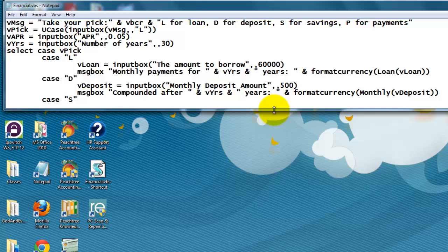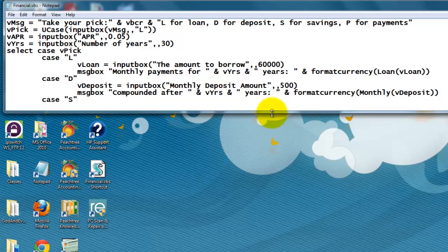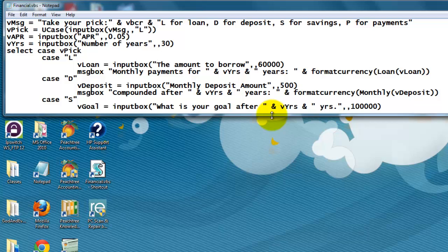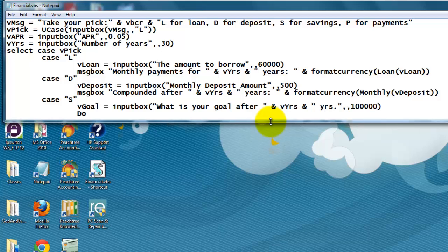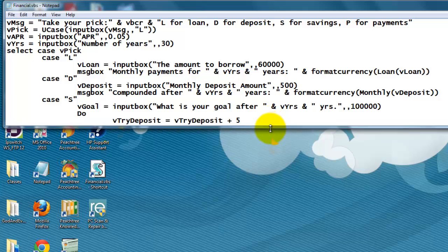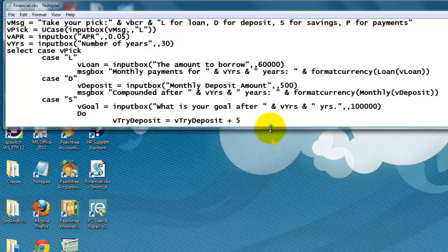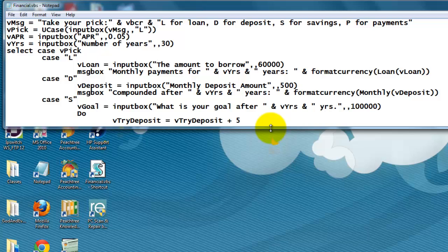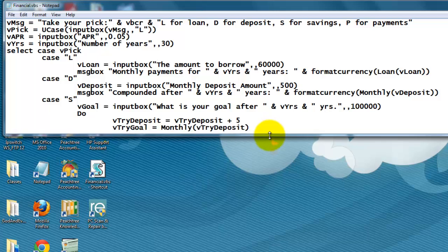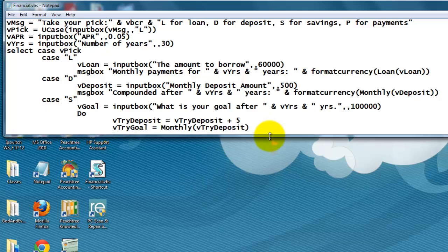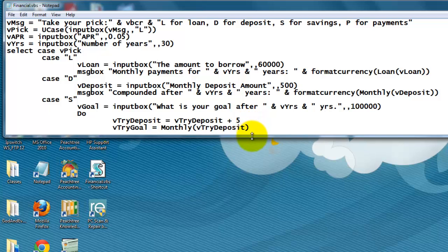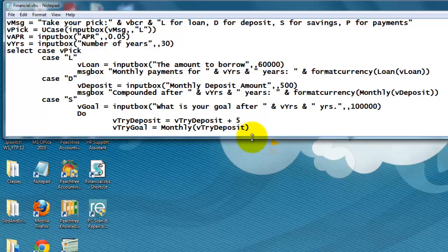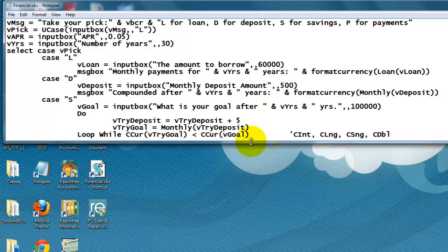The next one, a more complicated one. If you want a certain amount of savings after a number of years, how much money do you have to deposit? What is your goal? Let's say after 30 years or whatever, I want $100,000 as a nest egg. So I'm going to do a do loop. I'm going to try, I do a try deposit plus $5 each time. And I'm going to do that until I reach that goal. So I try my goal by using the monthly function again that we discussed already. We used it here too, based on the try deposit. And I keep doing that until adding $5 ends up in the right section. Loop while.